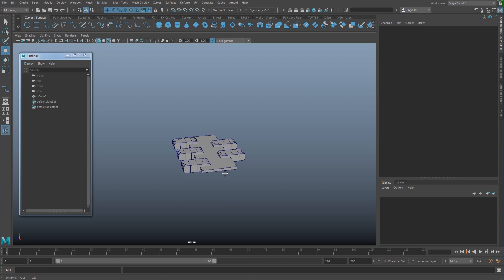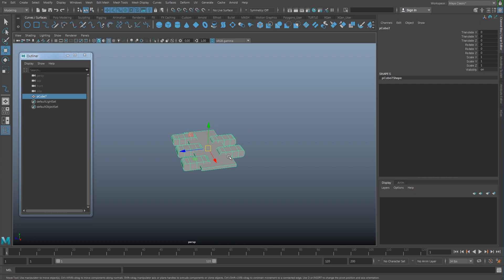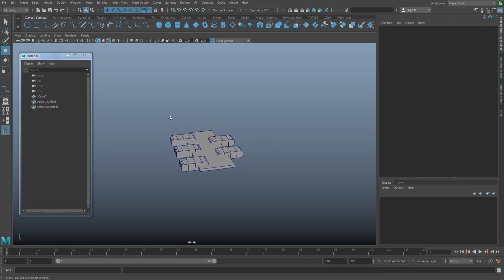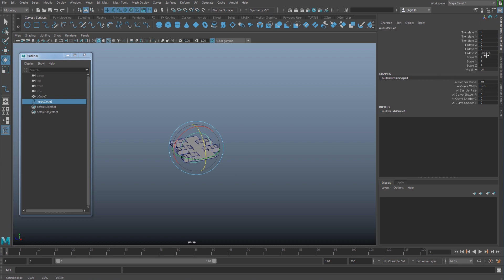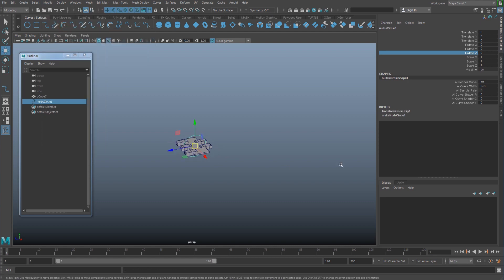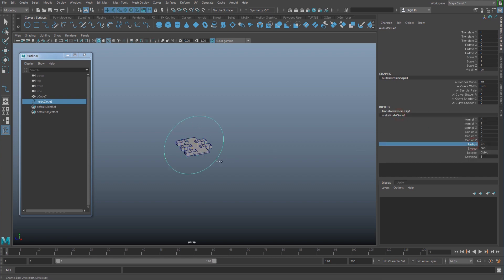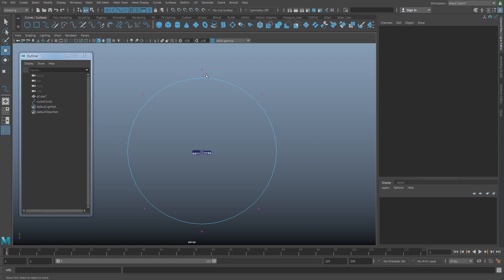I'll open a new scene with one polycube which is going to be one of my tank thread segments. I'll leave this for later and first create a NURBS circle, then rotate it 90 degrees on Rotate C and modify freeze transformation. I'll increase the radius to 10, and in vertex mode there are going to be eight CVs on this circle.